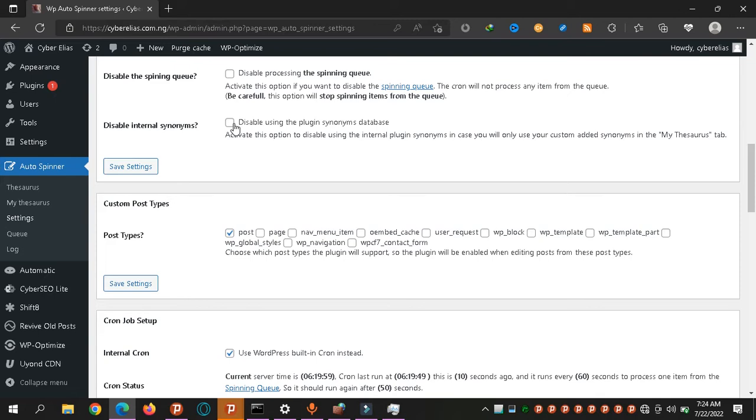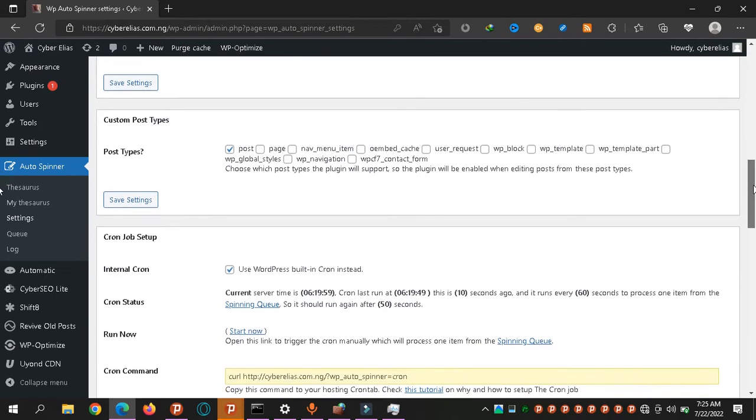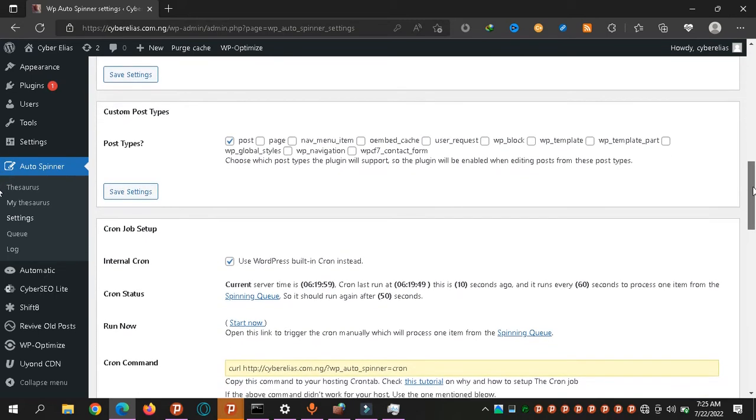It's where it goes from one post to another, checking and spinning them. Disabled internal synonyms? No. This is its own database of words that are similar. So if you disable that one, you have to give it something else to use. So no, leave it this way.